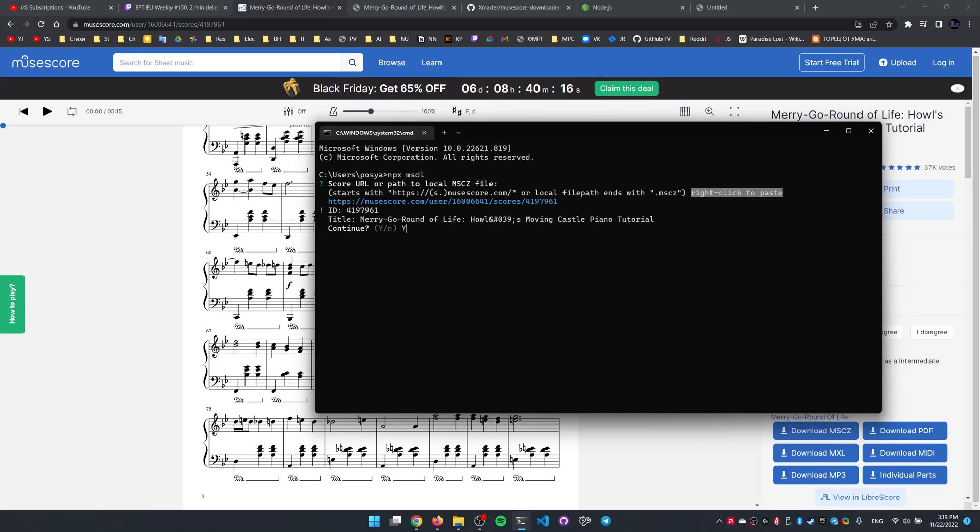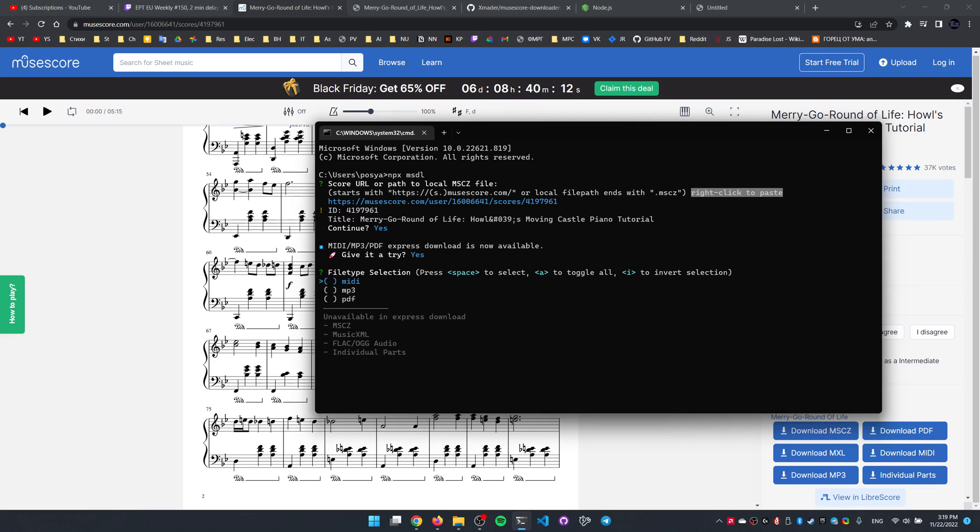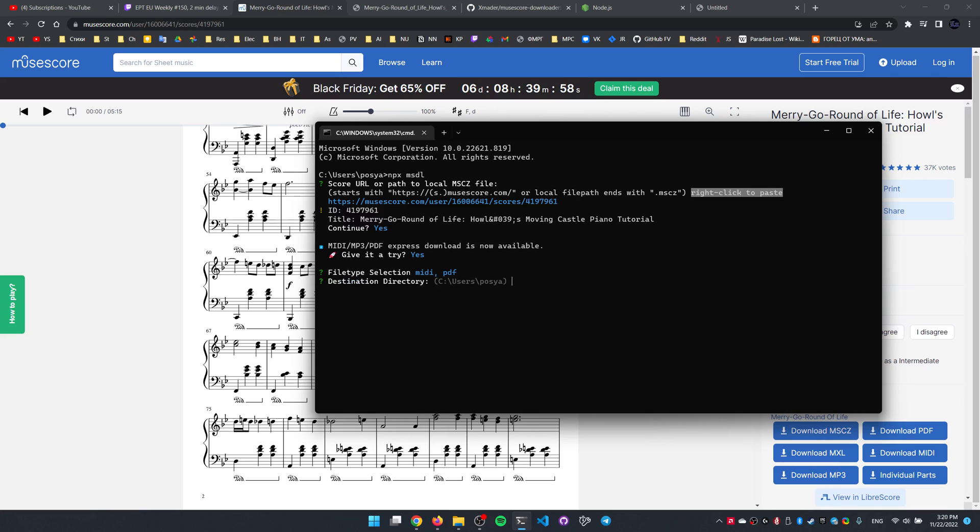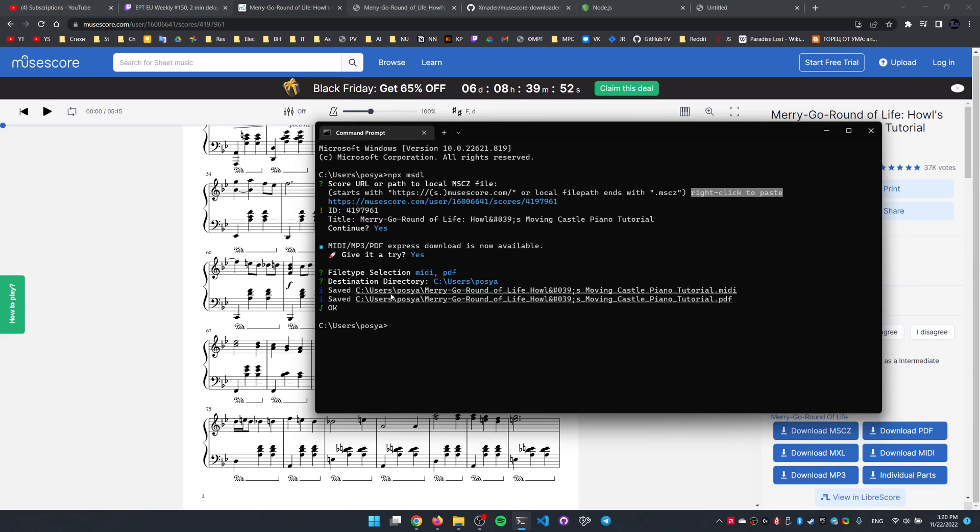Type Y, yes, this is the title I want to download. Let's see some express download, let's try that. And then we can select the formats in which we want the score downloaded. Using the arrow keys we can select that, using the spacebar to select and deselect, and clicking enter to download it, select destination directory, enter, and the MIDI is saved, and so is the PDF file now.